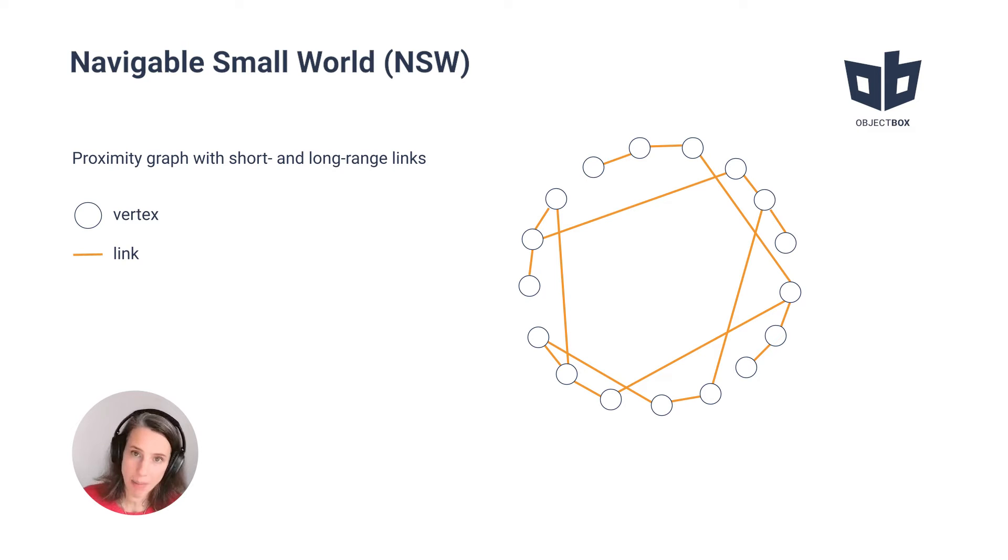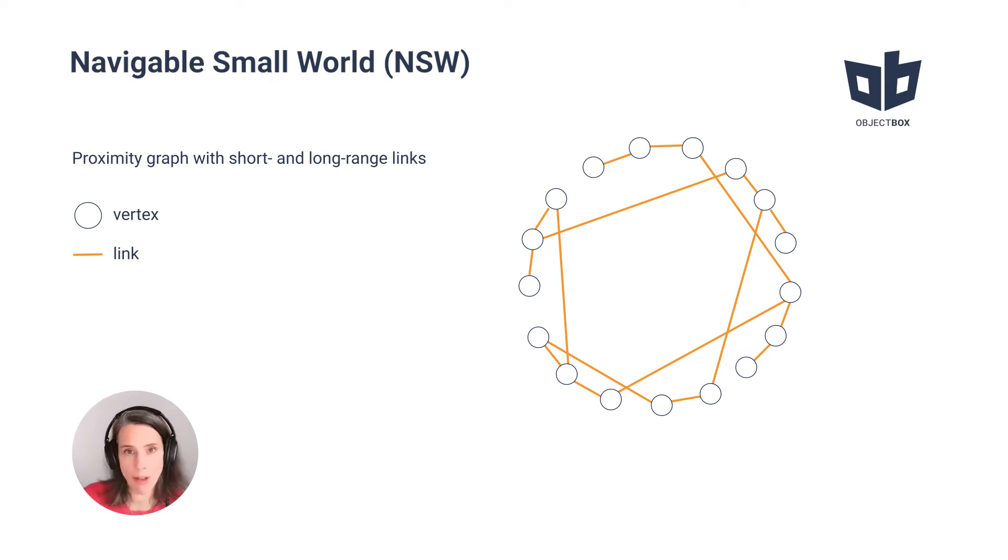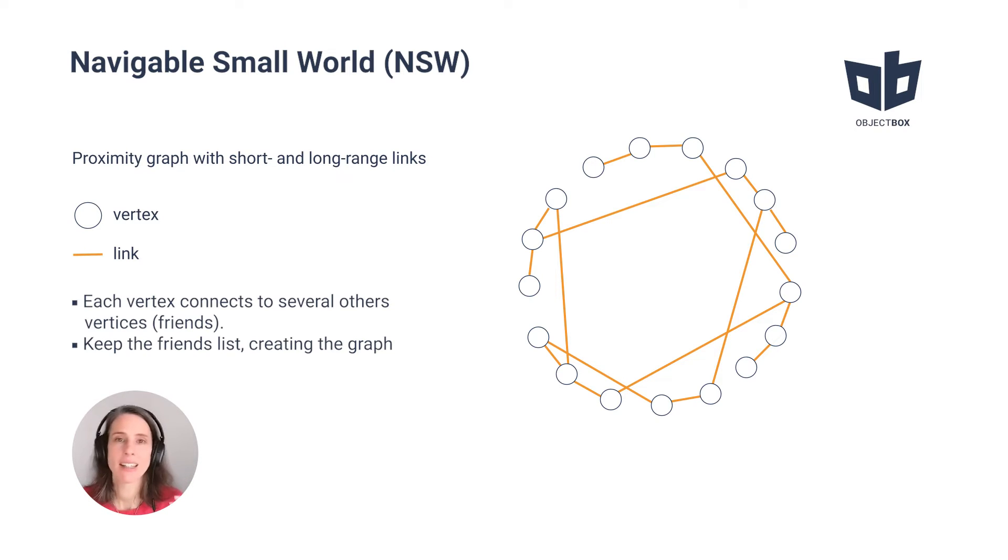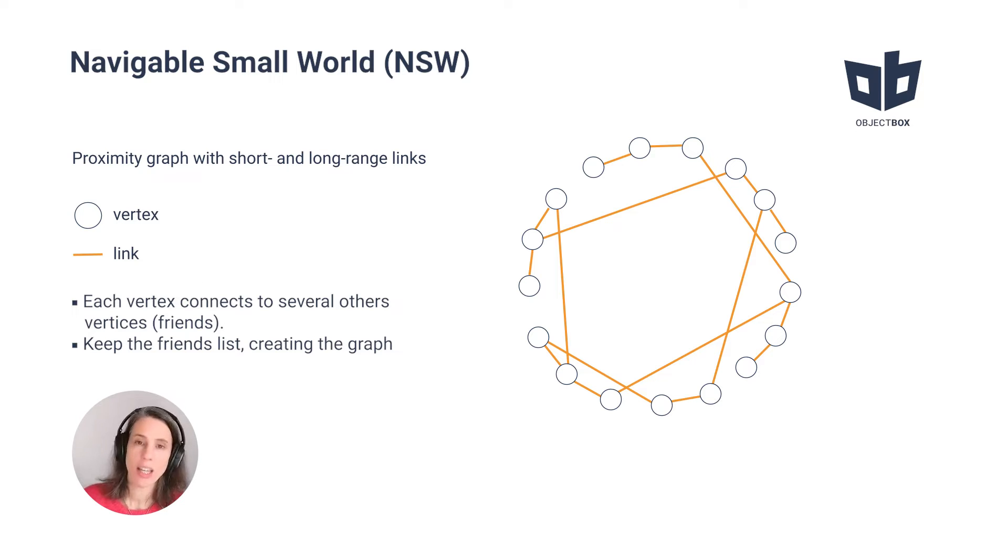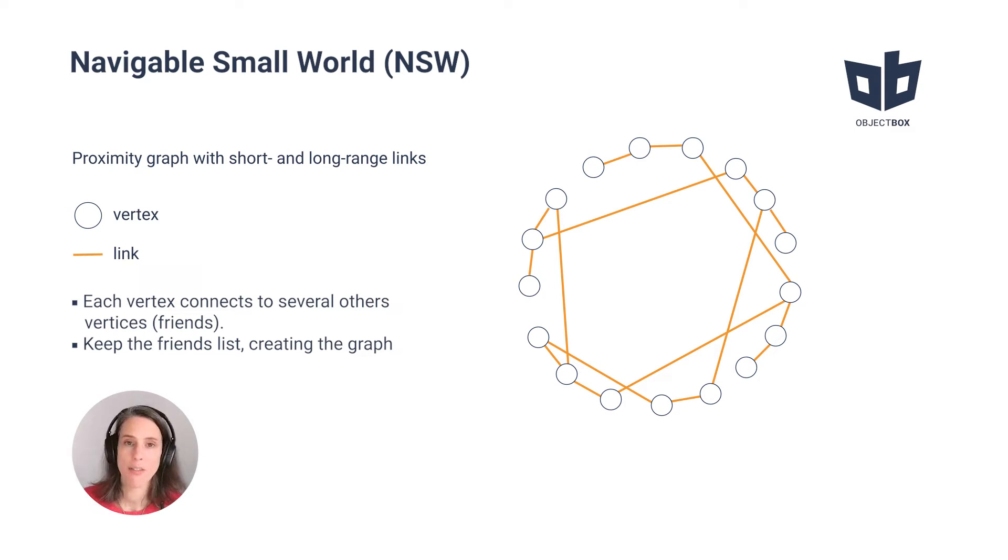In NSW, vertices can also be connected to those that are far away. So in NSW, you can have short and long-range links. In such a construction, each vertex can have connections to several vertices, which are called friends.